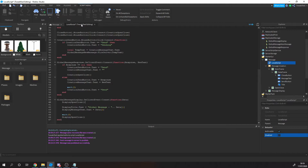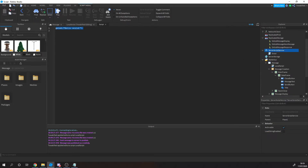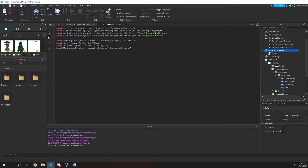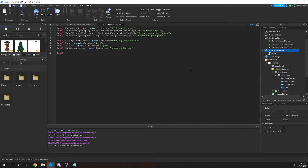Then we actually have to send the data to the server, so we need to create the server script that receives the data. I'm going to copy and paste some of the boilerplate. We've got our remote events from before, and we've also got our services: MarketplaceService for purchasing the developer product, ChatService for filtering the message, Players service for getting the player, and MessagingService for sending the message to other servers. Now we need to get the developer product ID.